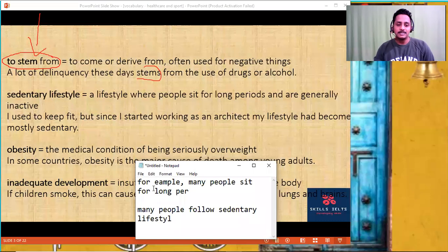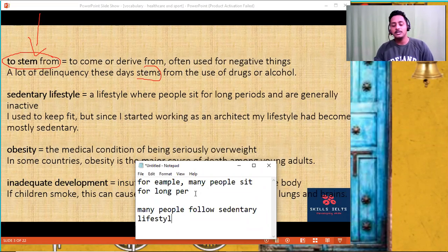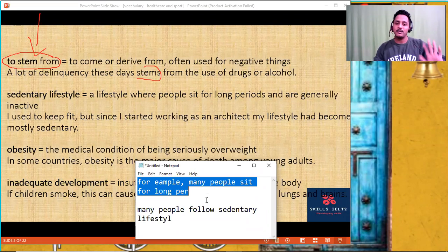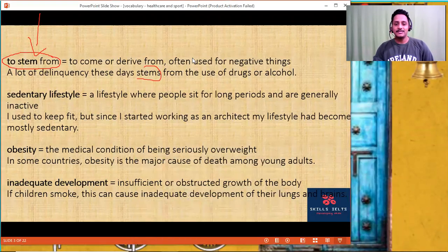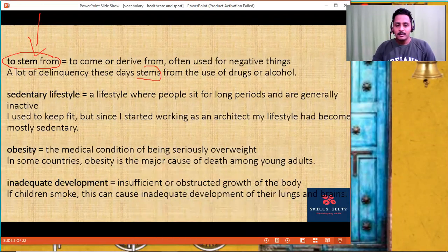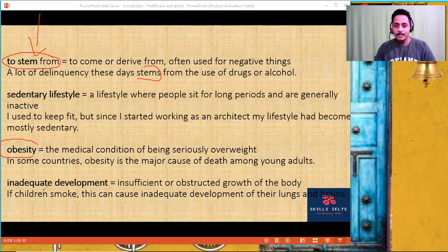'Obesity' — instead of saying 'people become very fat,' you say 'it leads to obesity,' which is the medical condition of being seriously overweight. 'Inadequate development' means insufficient or obstructed growth of the body. For example, if they smoke, it can cause inadequate development of their lungs and brains — lungs get affected. 'Smoking leads to inadequate development of the organs of the body' — more formal, lexical resource score goes up.